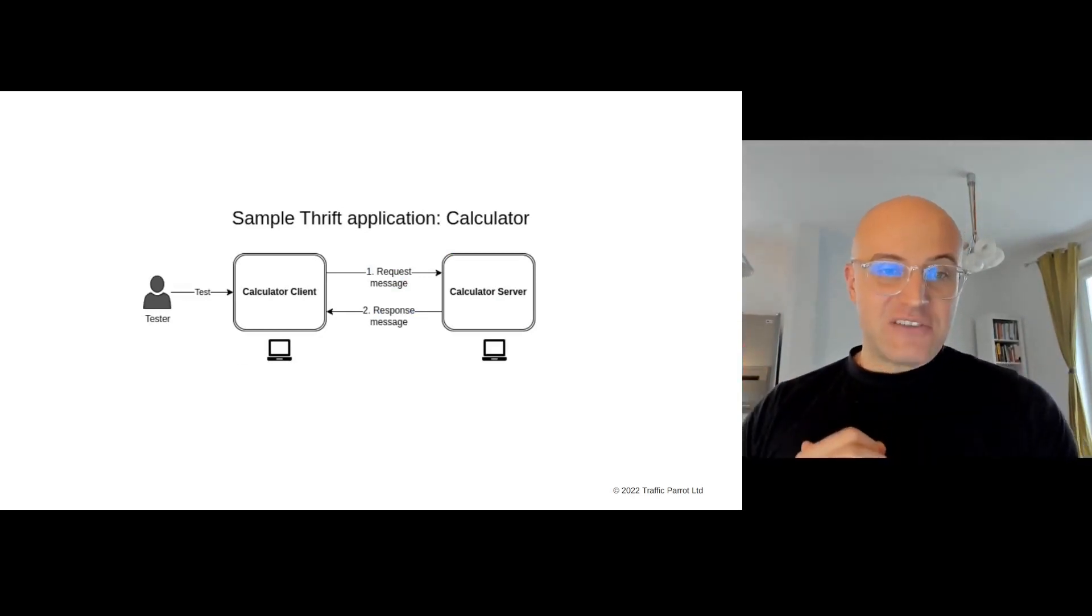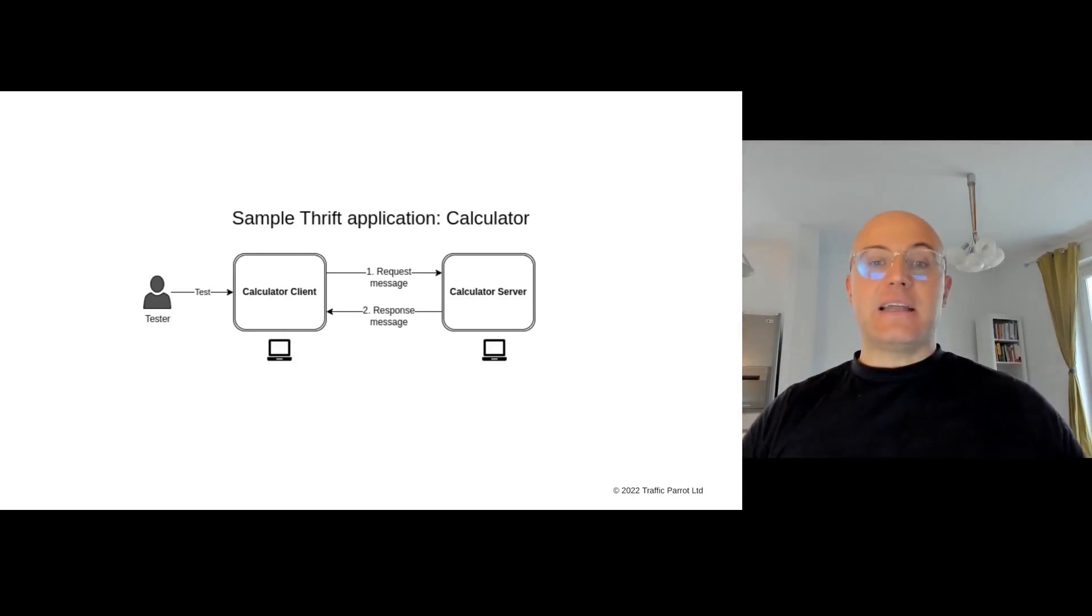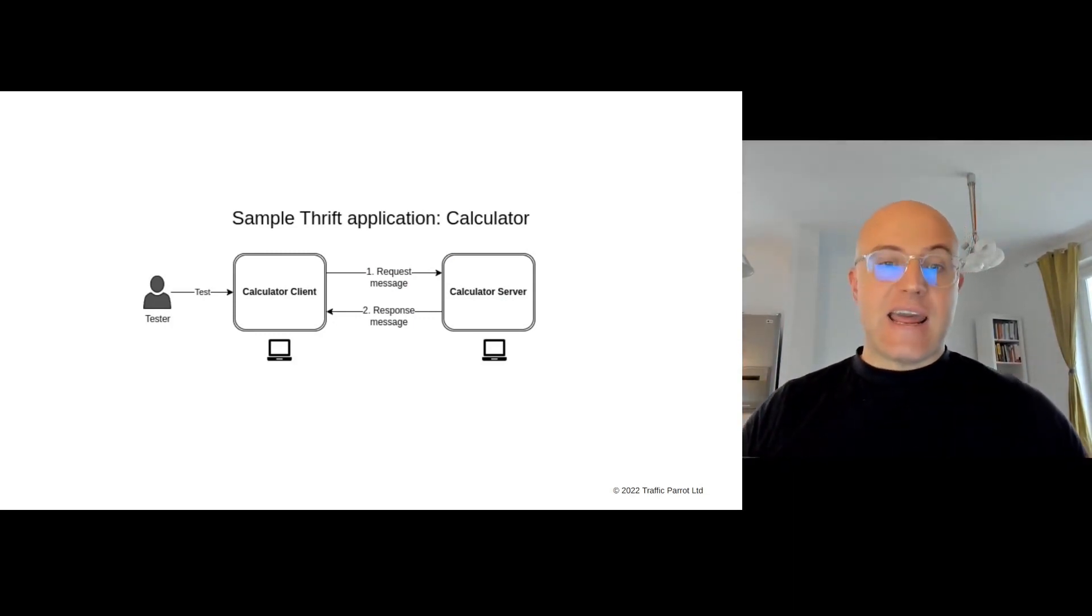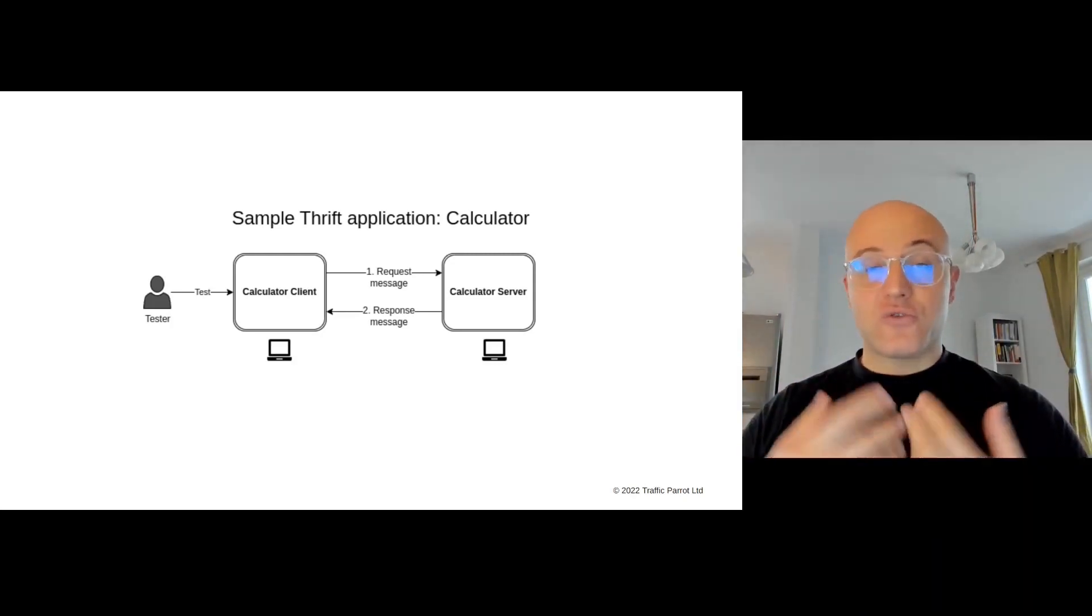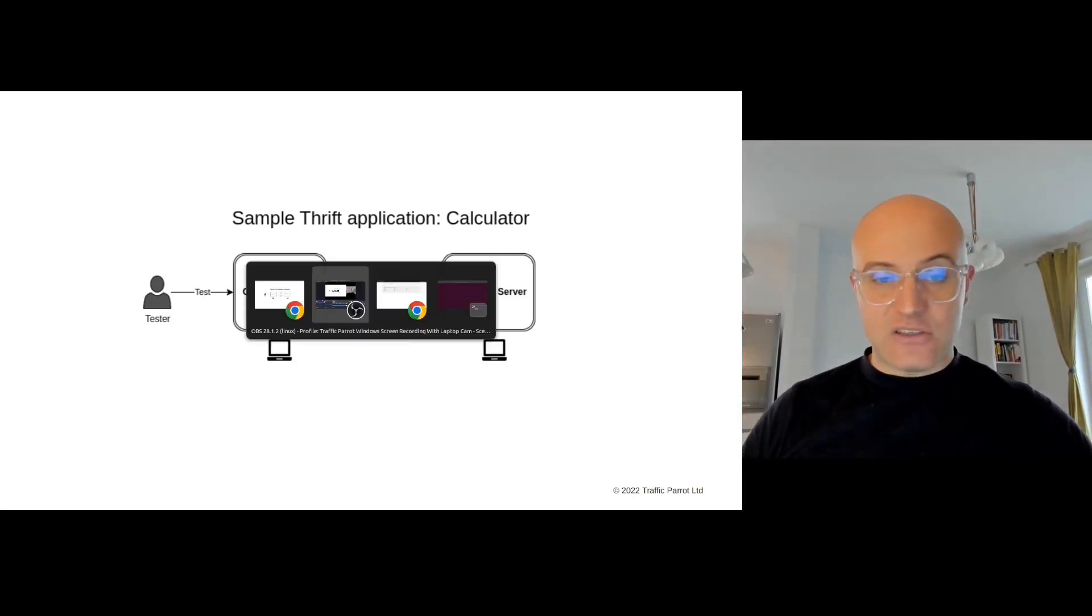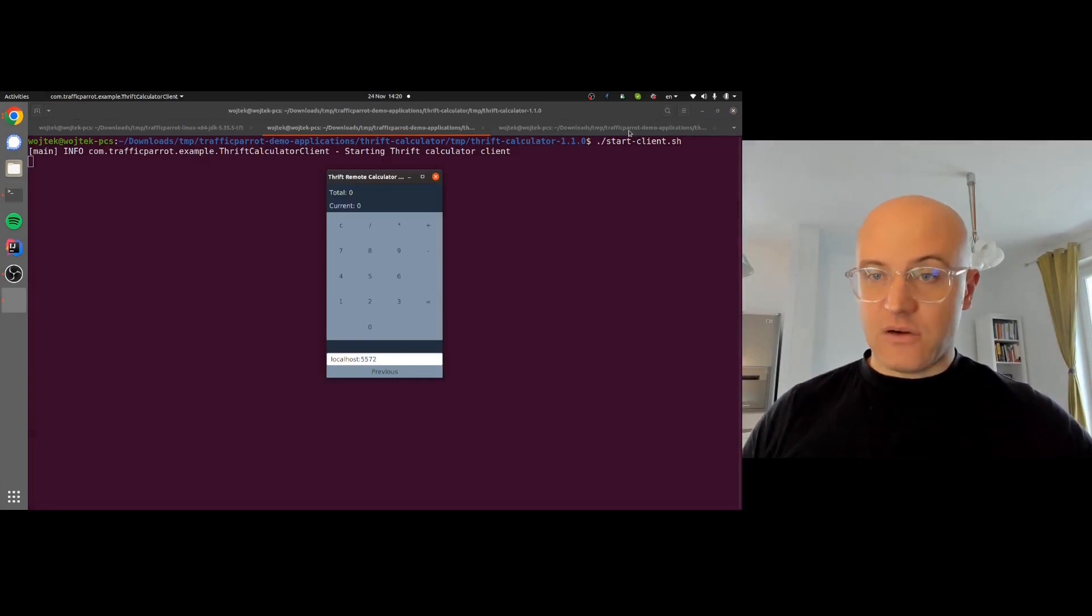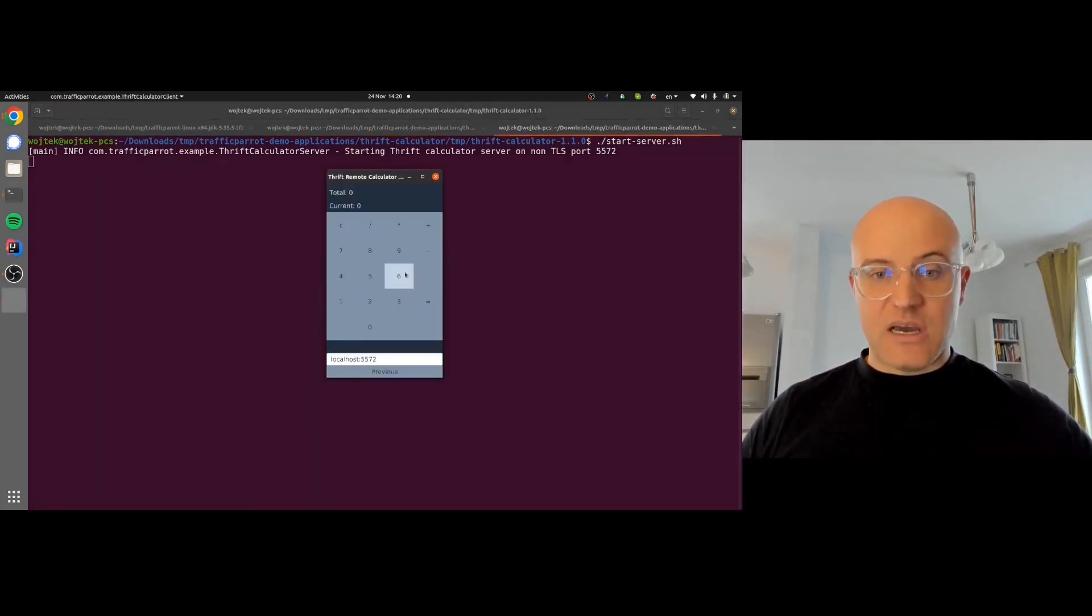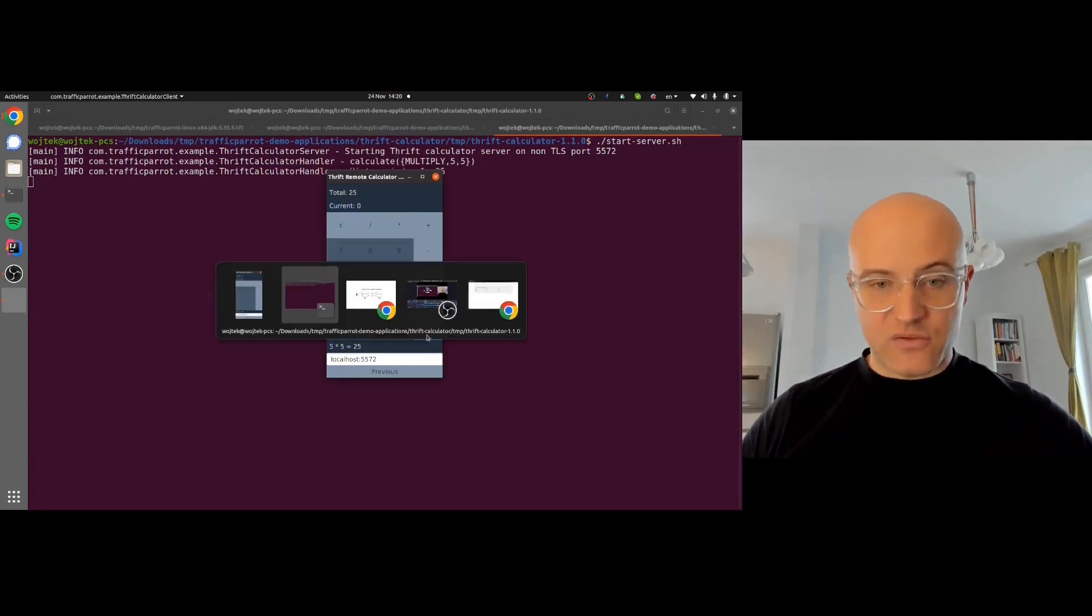I have a sample Thrift application here, the famous Thrift calculator, and it's going to be connecting to the calculator server. We'll use that as a sample for how we can create the simulator. First, let me show you how to use this calculator and what it looks like. I'll start the calculator. That's how it looks. I'll start the server. There we go, it's running. 5 times 5 equals 25, so everything's working so far.